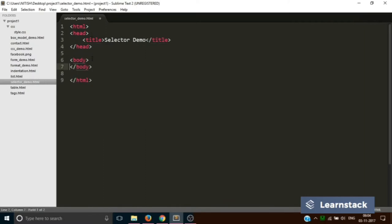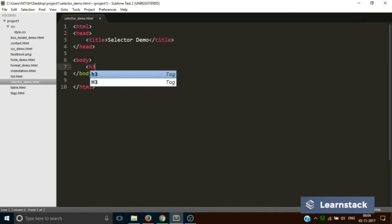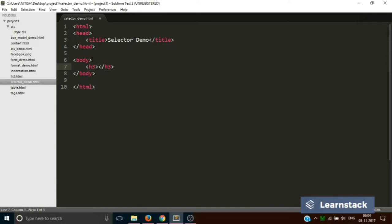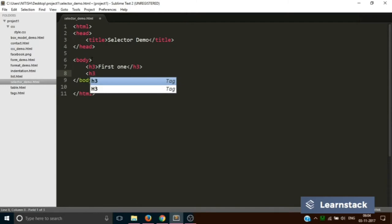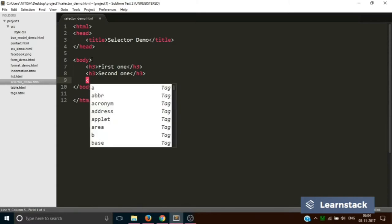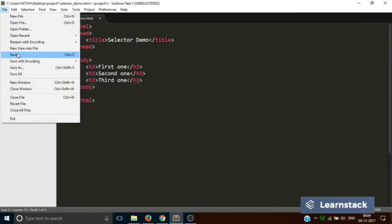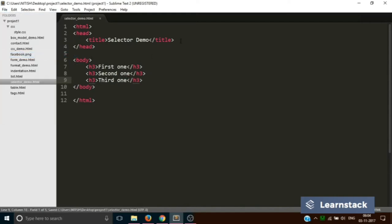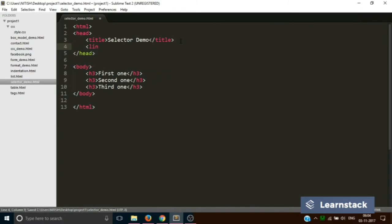In the body, for our example we are going to use three different h3 tags. This will be first one h3, second one h3, third one. Save. In fact, let's do one more thing. Let's add a link to our CSS file.